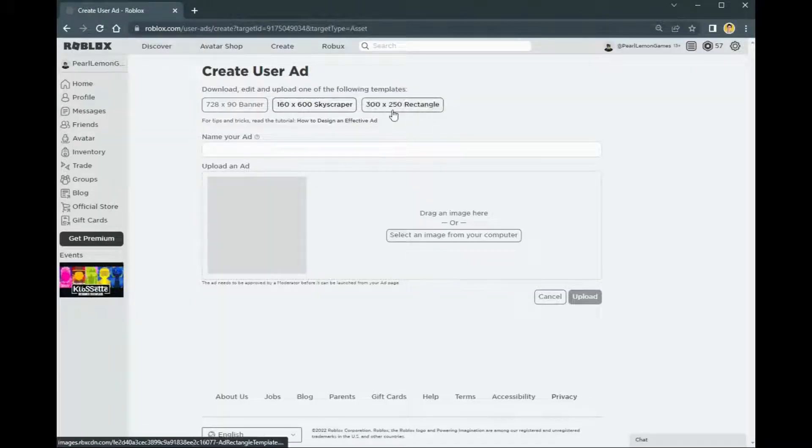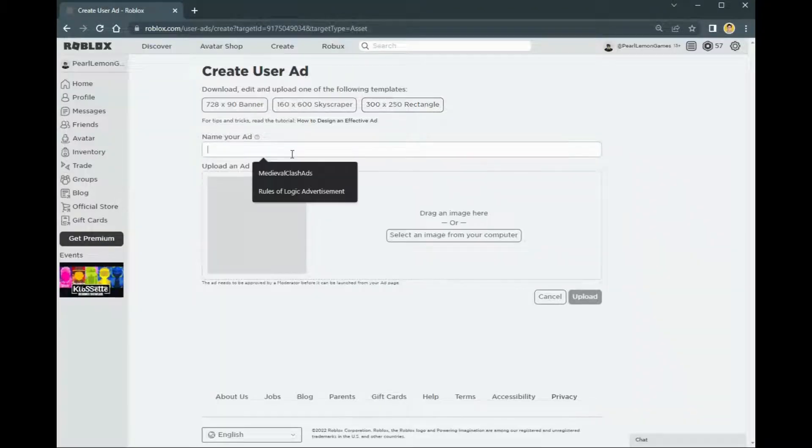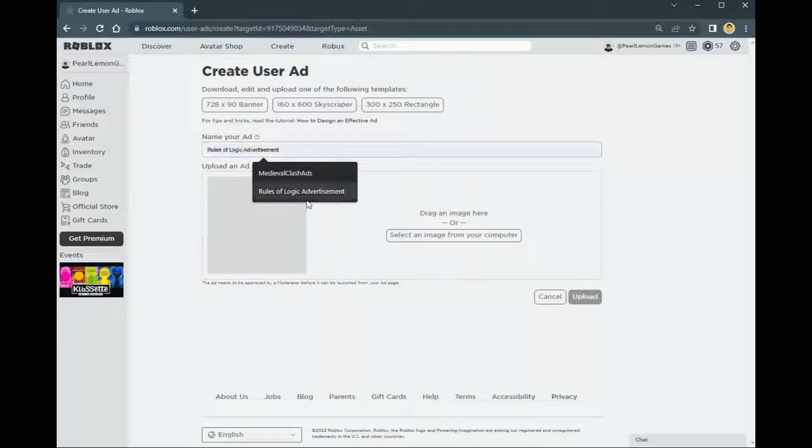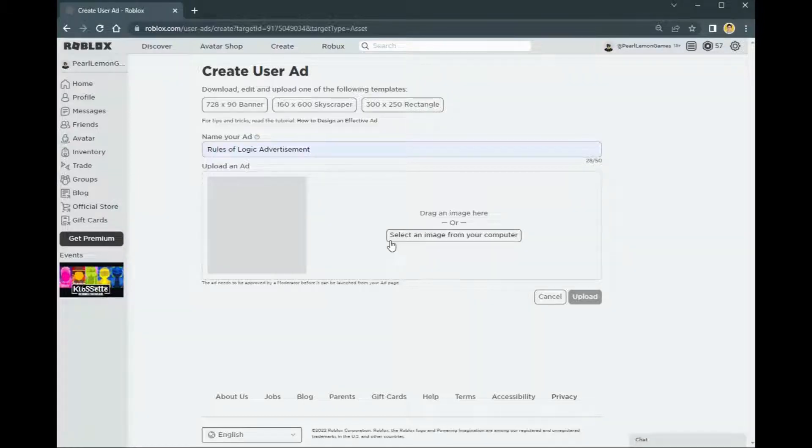All right, so those are three ads and you just need to name your ad. Let's call it Rules of Logic advertisement, or you can name it whatever you like.